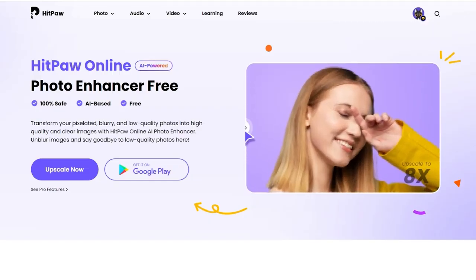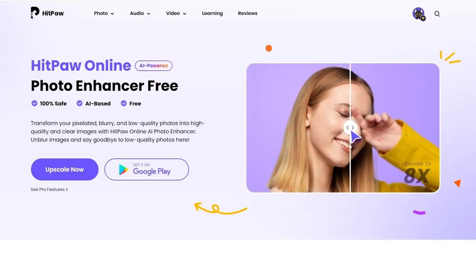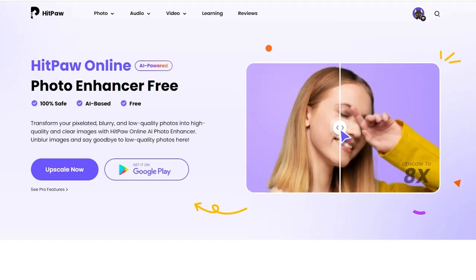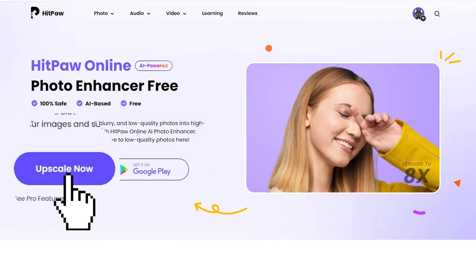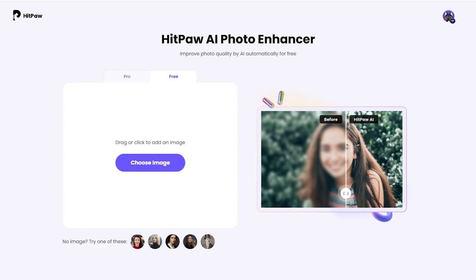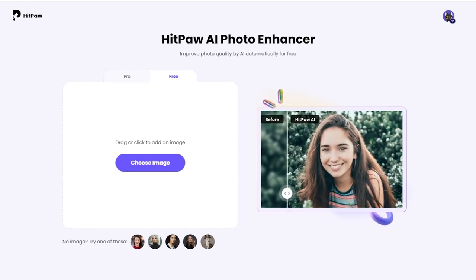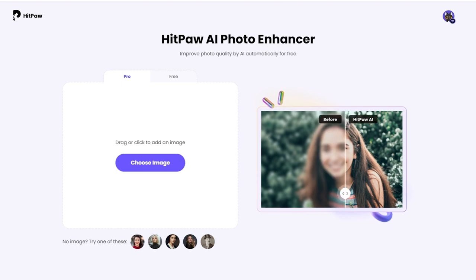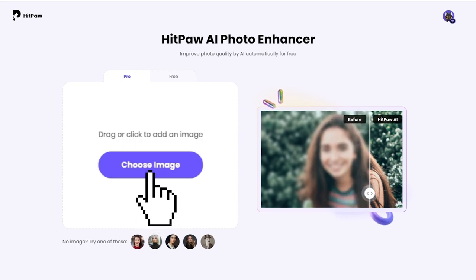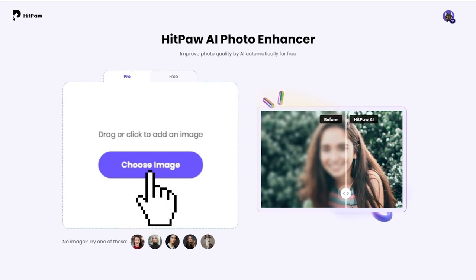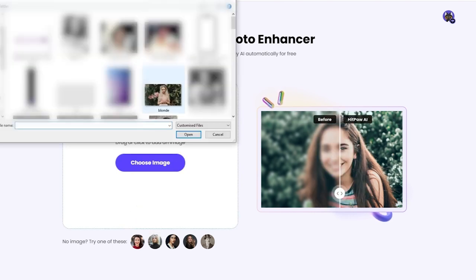As usual, the website link can be found in the description. Once you enter the page, you need to click the upscale now button. Then you can choose your PRO mode. Here you can choose an image of your own or drag and drop it to process.